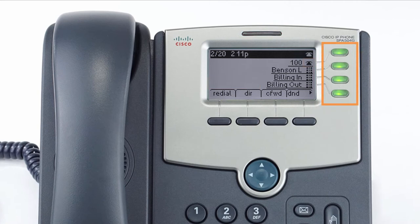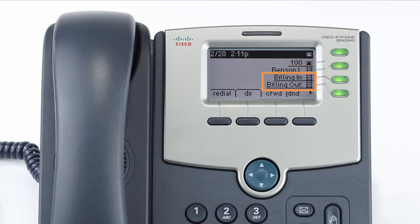The buttons to the right of the screen are your line keys. These keys can be configured to add additional lines to use with your main extension, assign busy lamp field or remote line keys for other extensions, and even allow you to assign login and logout buttons for hunt groups.